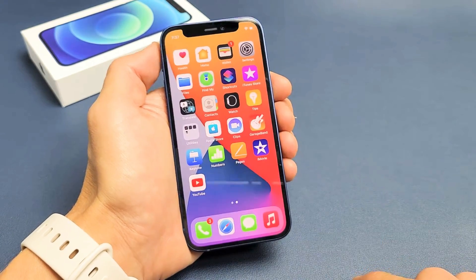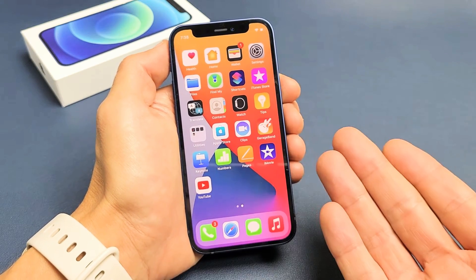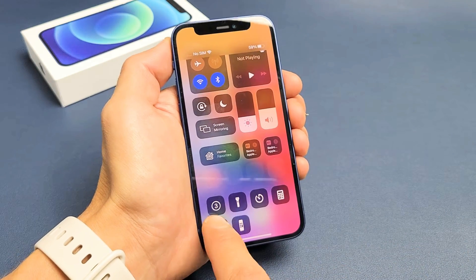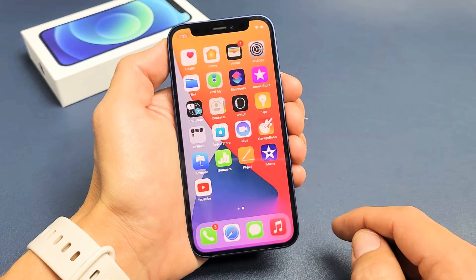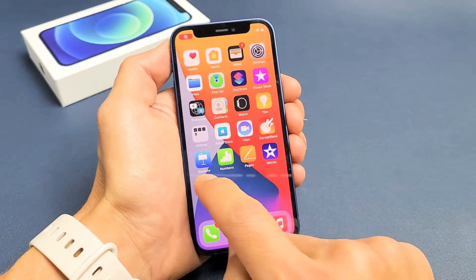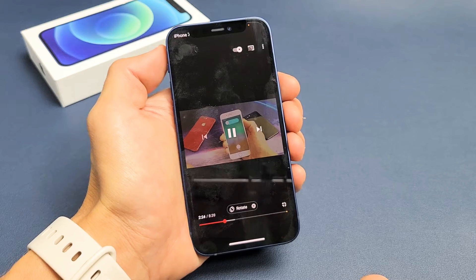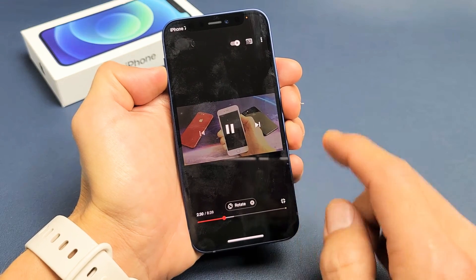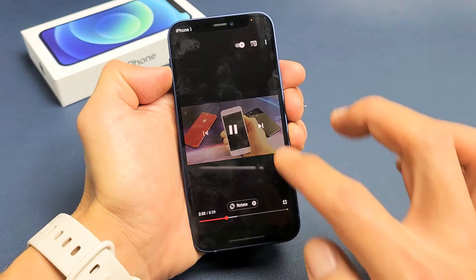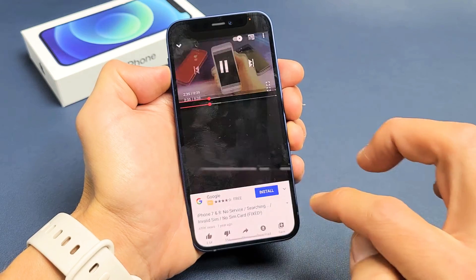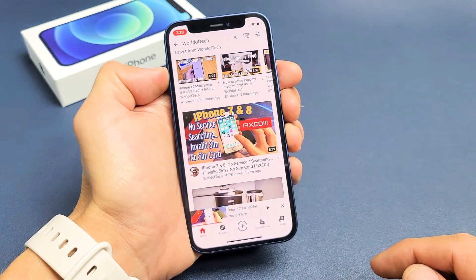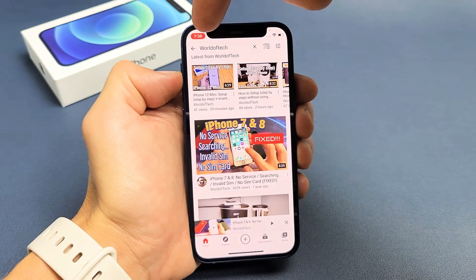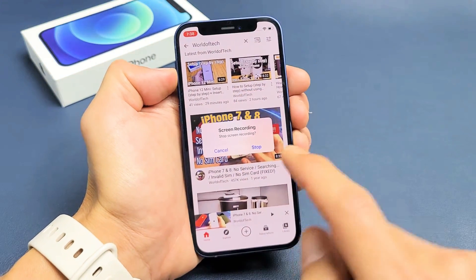Let's do a quick screen recording with the microphone on. Slide down from the top right and tap on the screen recording feature. It gives a countdown — three, two, one — testing one two three, testing one two three. I'll play a quick video. To stop, tap the red time indicator at the top of the screen and then tap Stop.